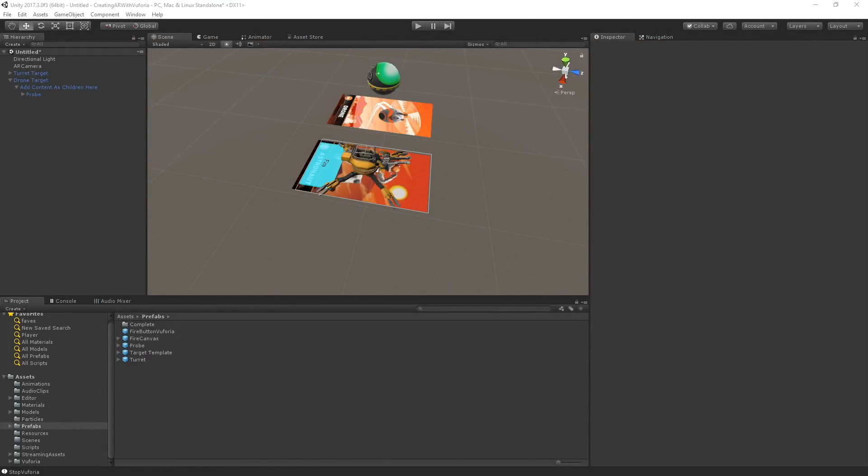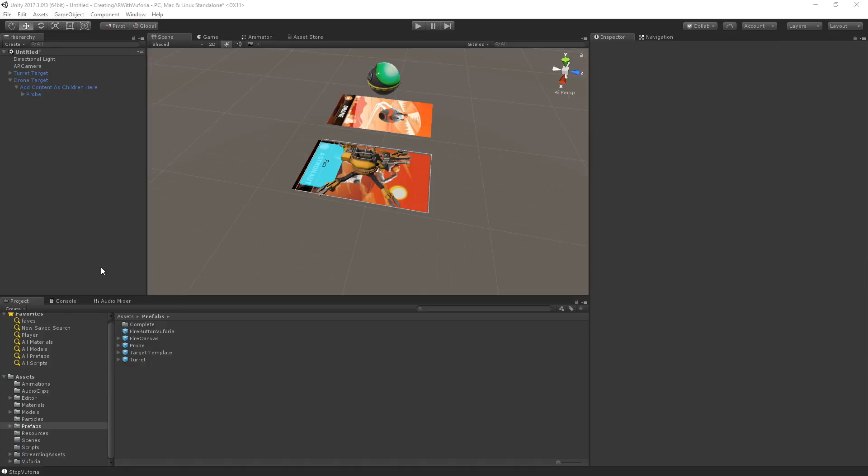The last step is to look at how to hook up our own scripted behavior into this system. If you know some basic scripting, it should be pretty straightforward. We're going to write a simple script that plays a sound when the object becomes visible and plays a different one when it disappears. Let's do this on the turret.